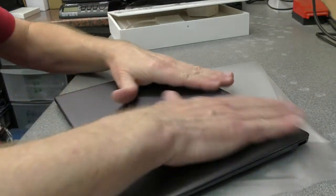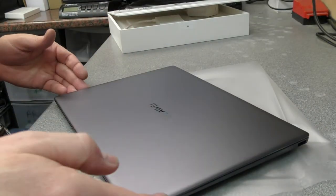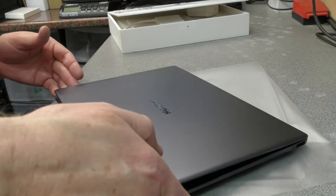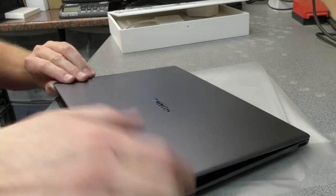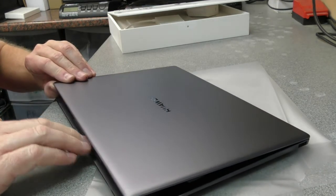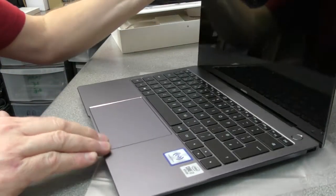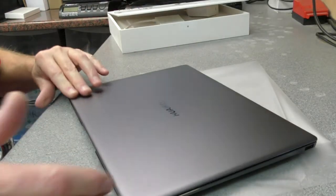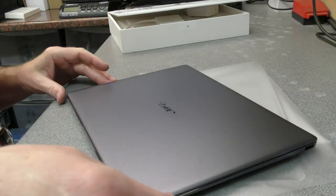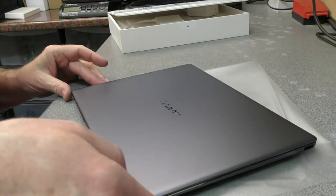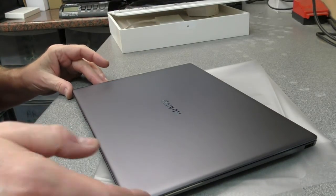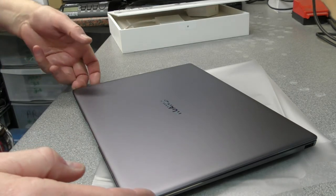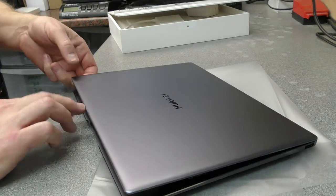It shuts down very nicely, but again tricky to open. You can just get your finger along the front here and just lift it up.